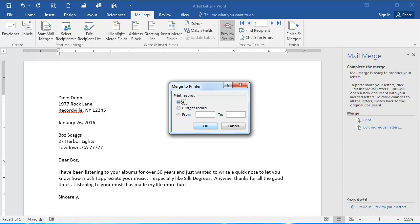Coming up next, you'll go over what you've learned in this lesson by completing a quiz on managing mailings in Word.